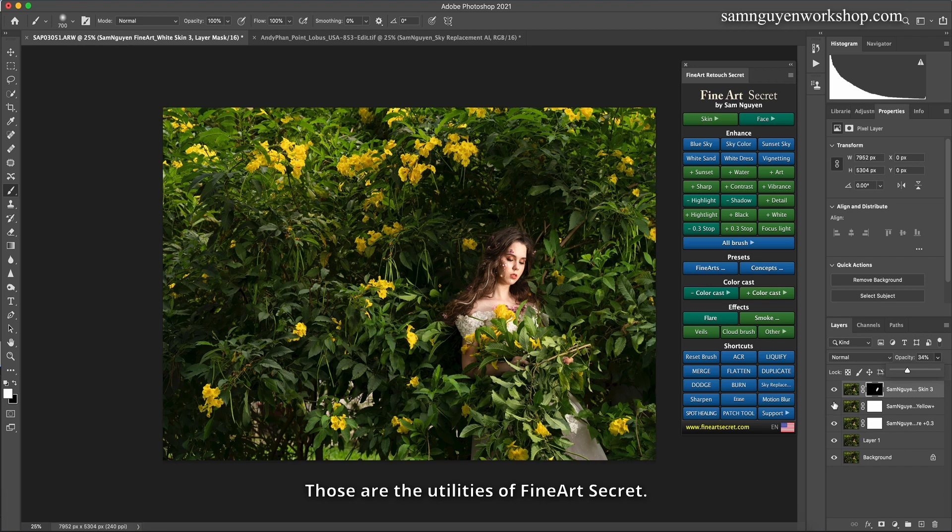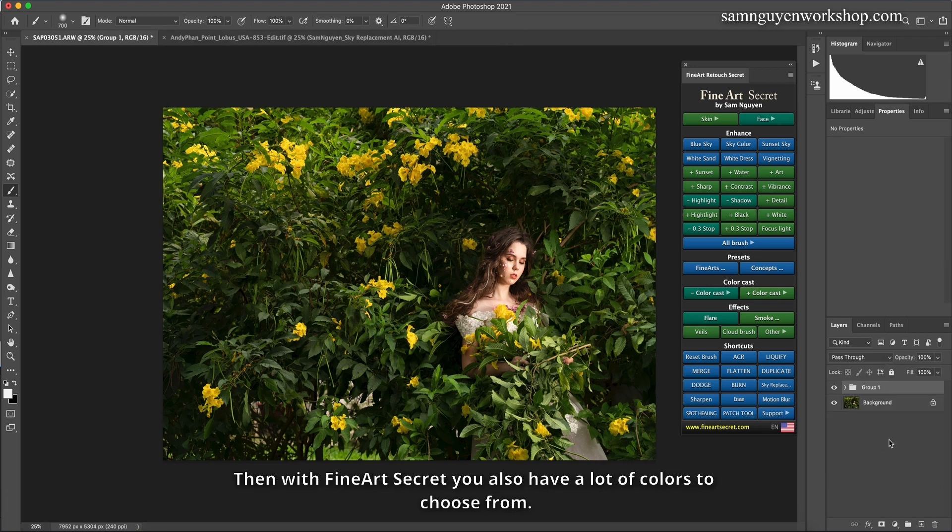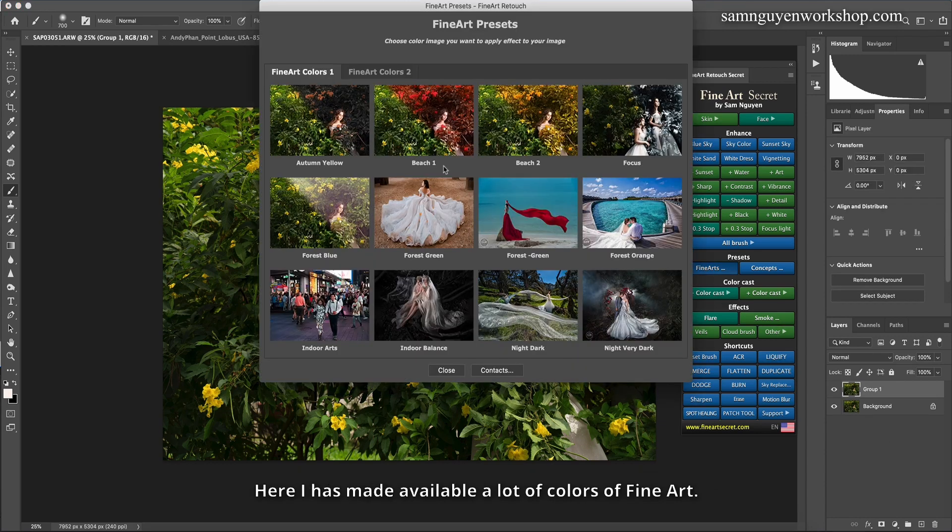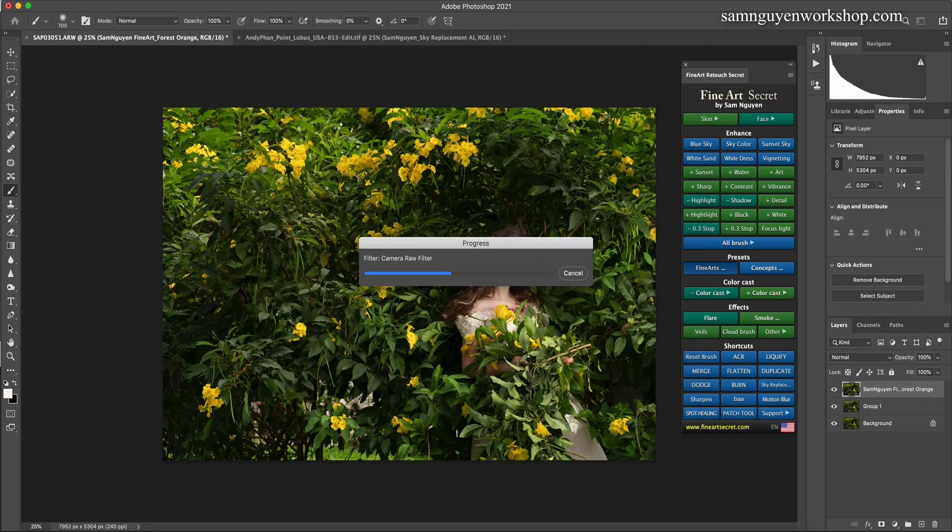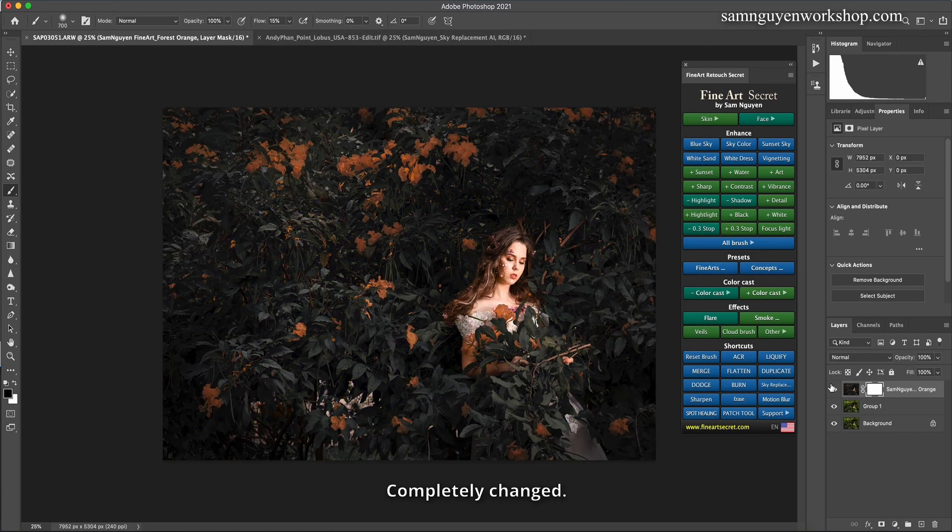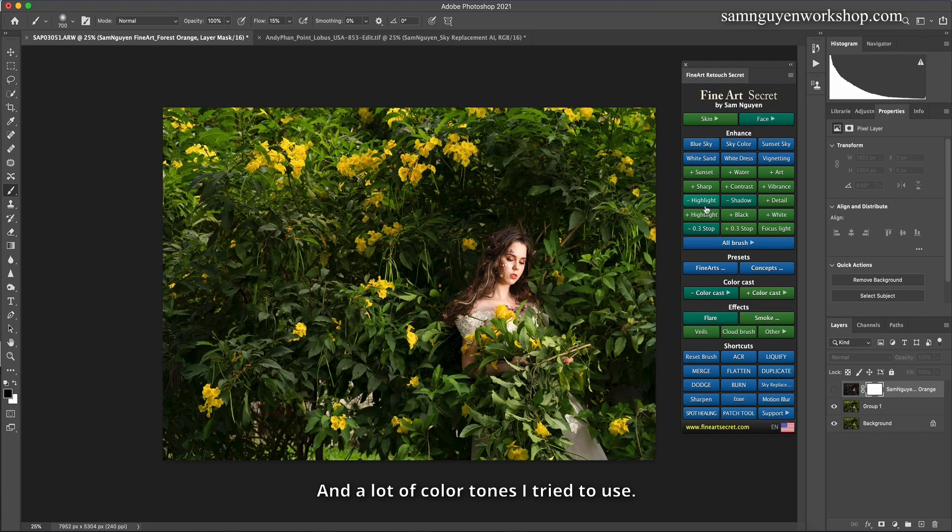Those are the utilities of Fine Art Secret. Then with Fine Art Secret you also have a lot of colors to choose from. Here I has made available a lot of colors of Fine Art. You can adjust photos through impressive color tones with just one click. Do you see? Completely changed.